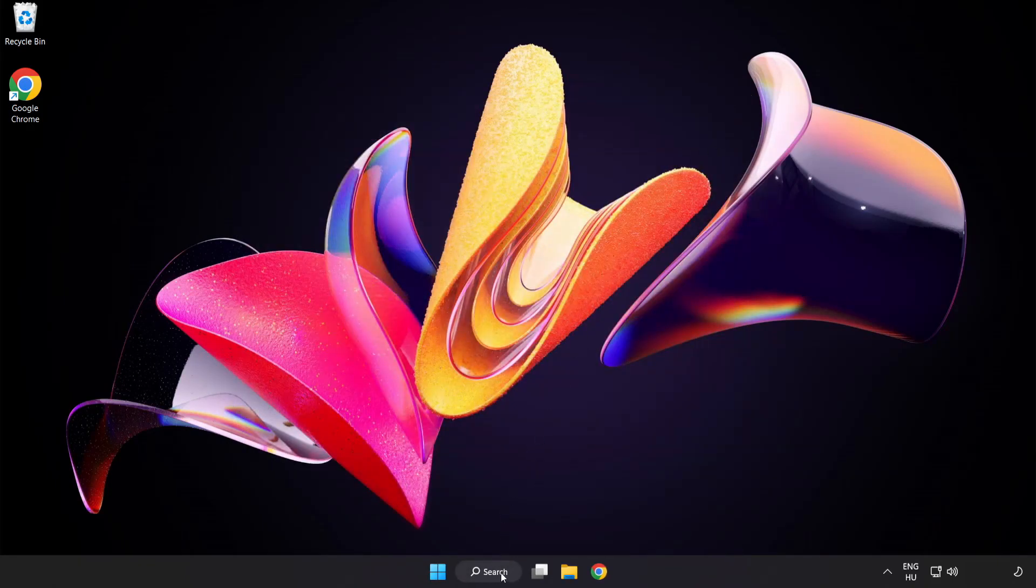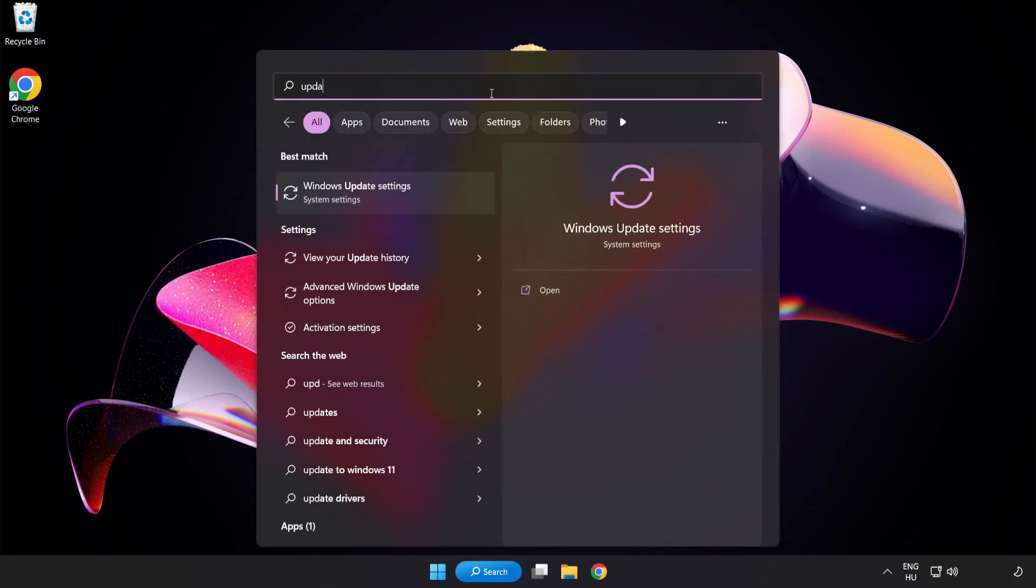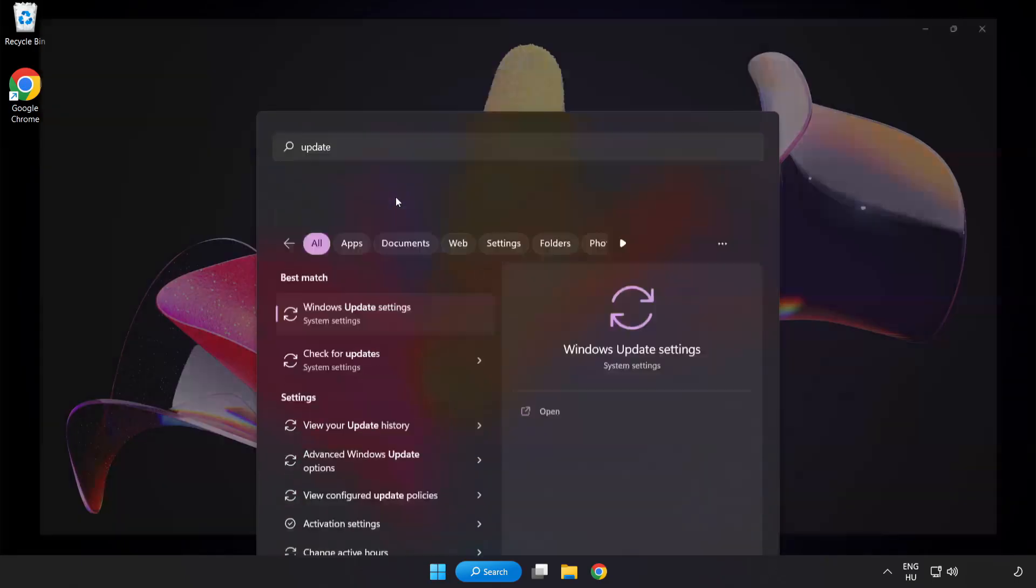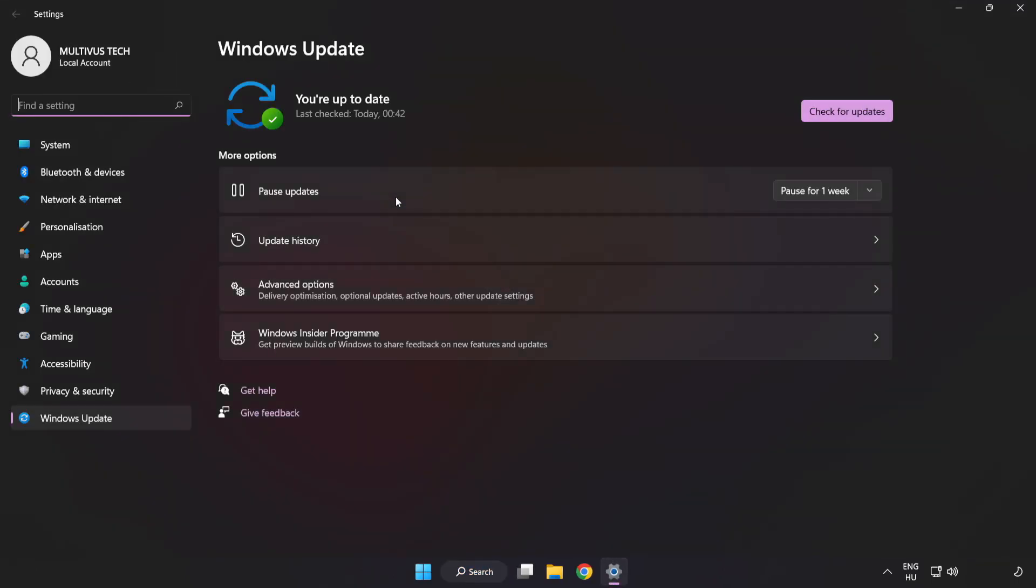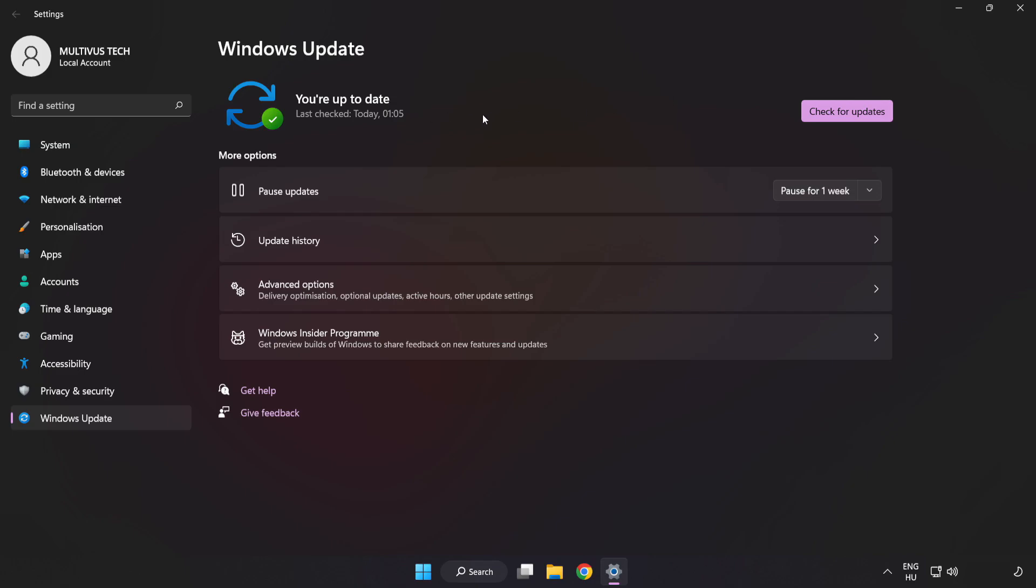Close window. Click search bar and type update. Click Windows update settings. Click check for updates. After completed click close.